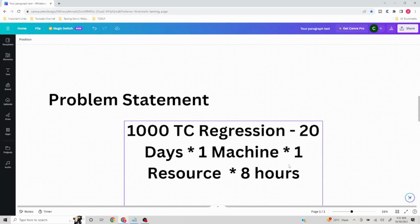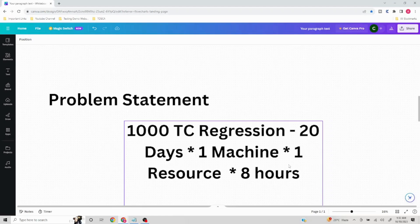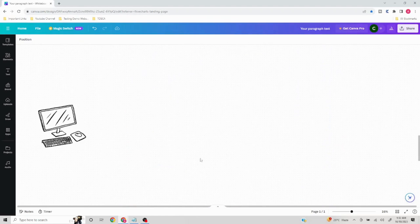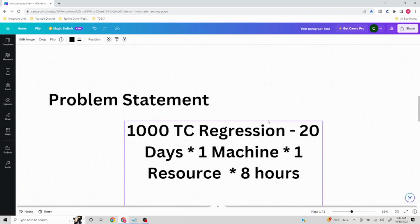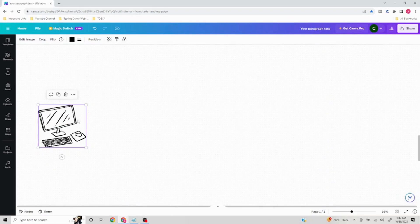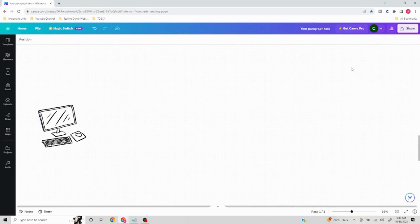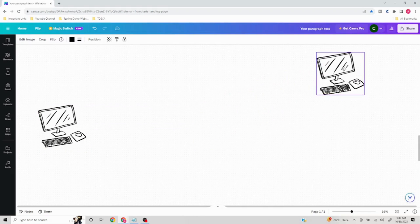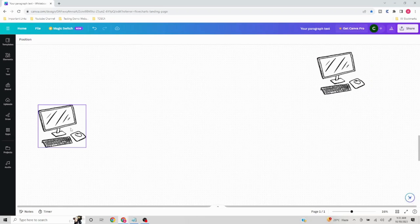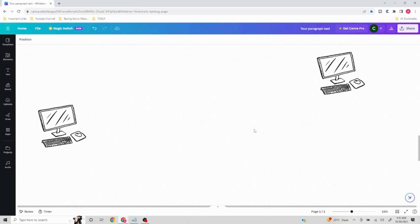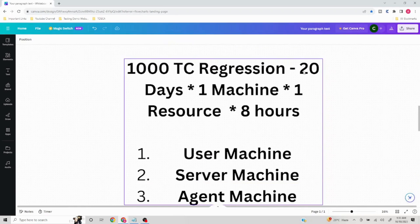We are looking for an efficient solution for this. What one solution we can think of is this one particular person executes on this particular machine and he takes one day, 8 hours and 20 days. Now let's say this particular resource has not one but two machines. There is one more machine available which is not used by anyone else. What he can do is he can simultaneously execute like 500 test cases on this and 500 test cases on this, so on a higher level it is going to reduce the execution time by half, so it can be done in 10 days.